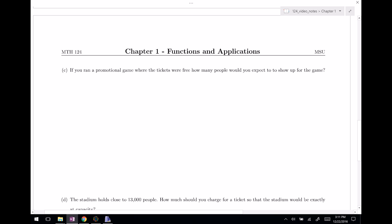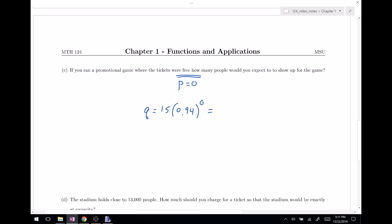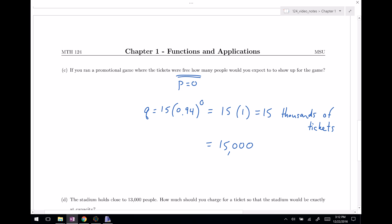Now let's pump up the complications. If I ran a promotional game where the tickets were free, free tickets means P equals zero. How many people would you expect to show up? Q equals 15 times 0.94 raised to the zero power. Remember, anything raised to the zero power is just 1, so this is 15 times 1 — that's 15 thousands of tickets, or 15,000 tickets sold.